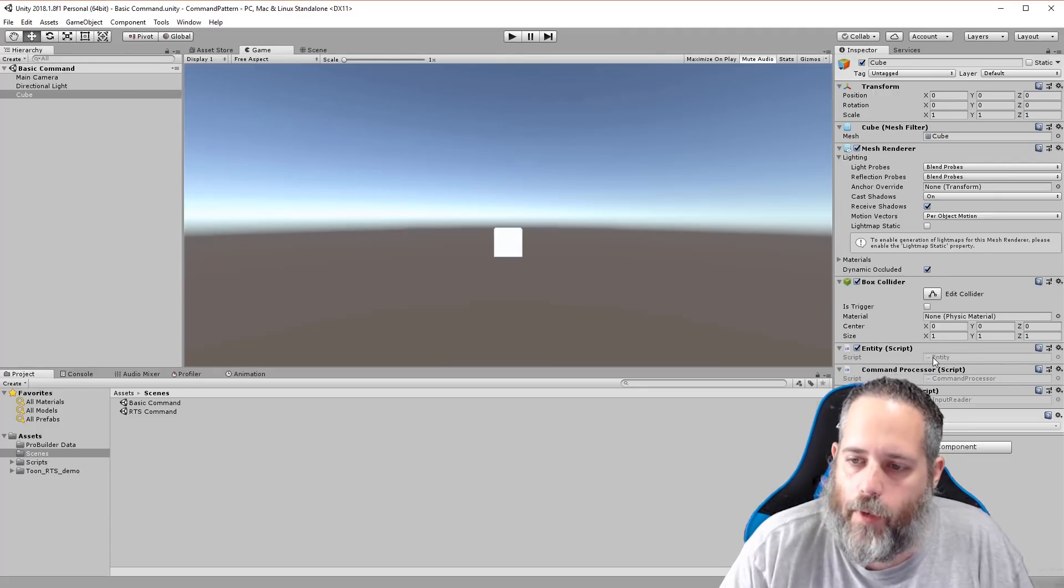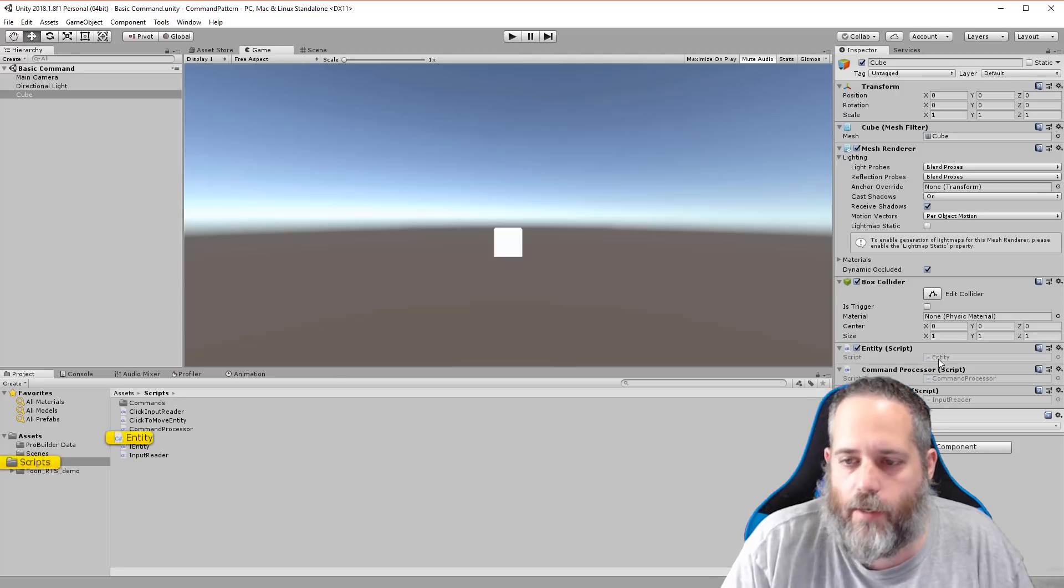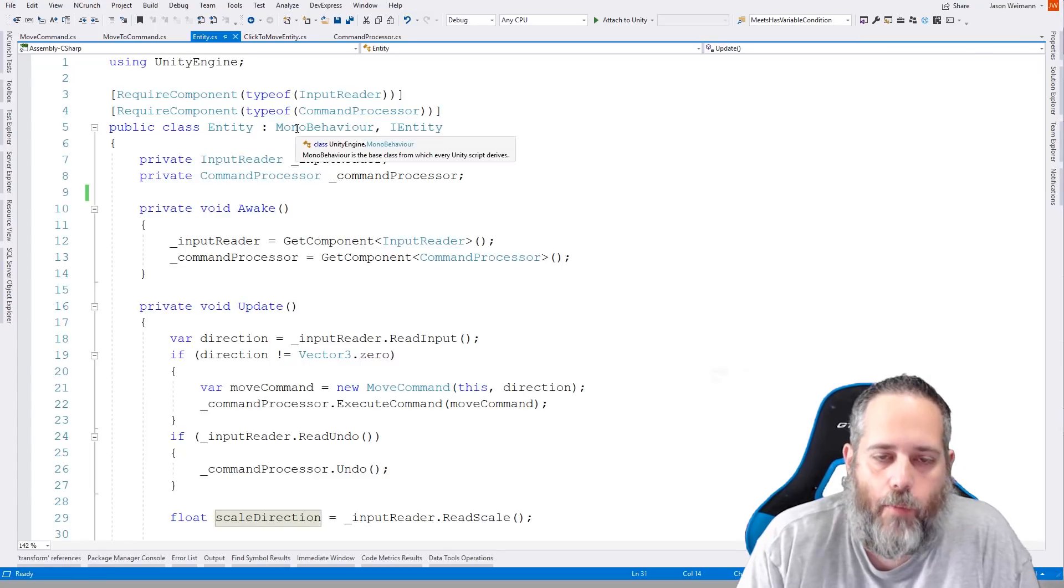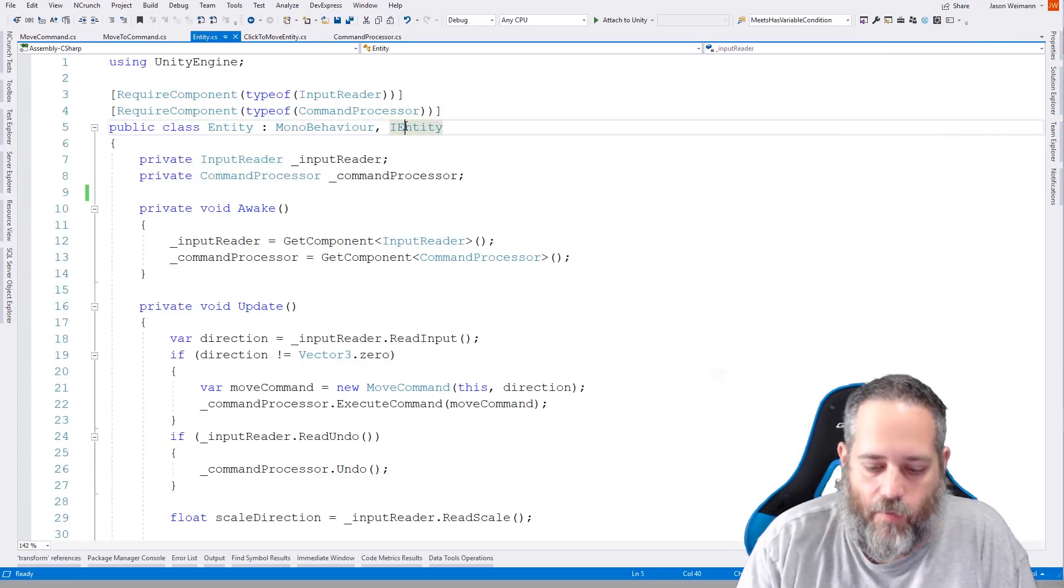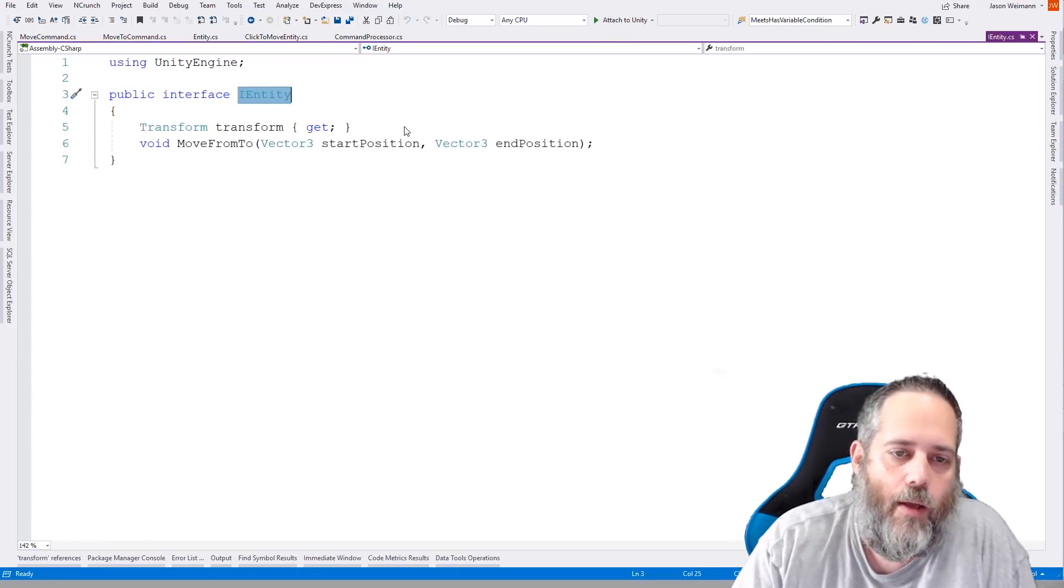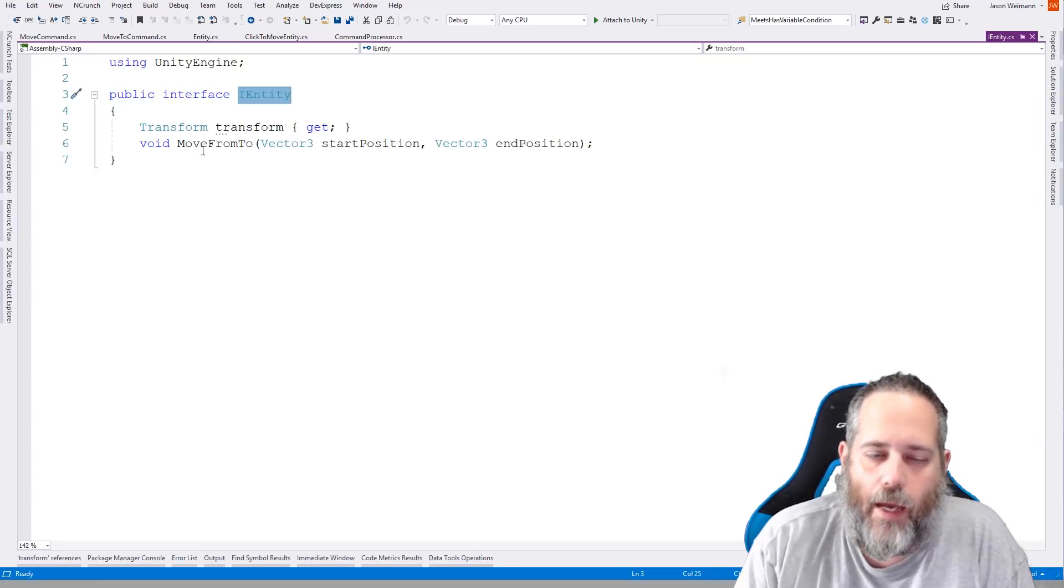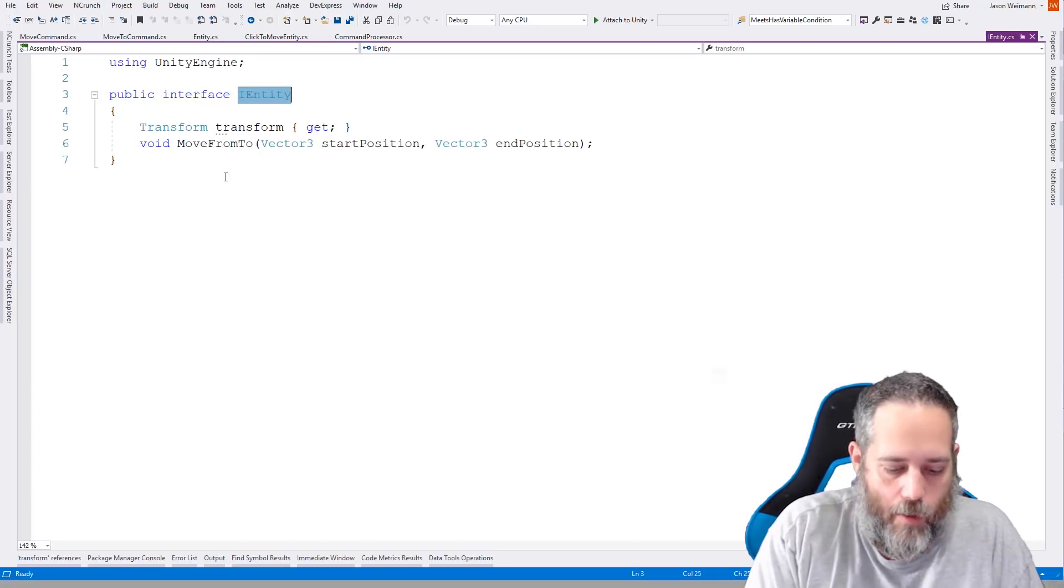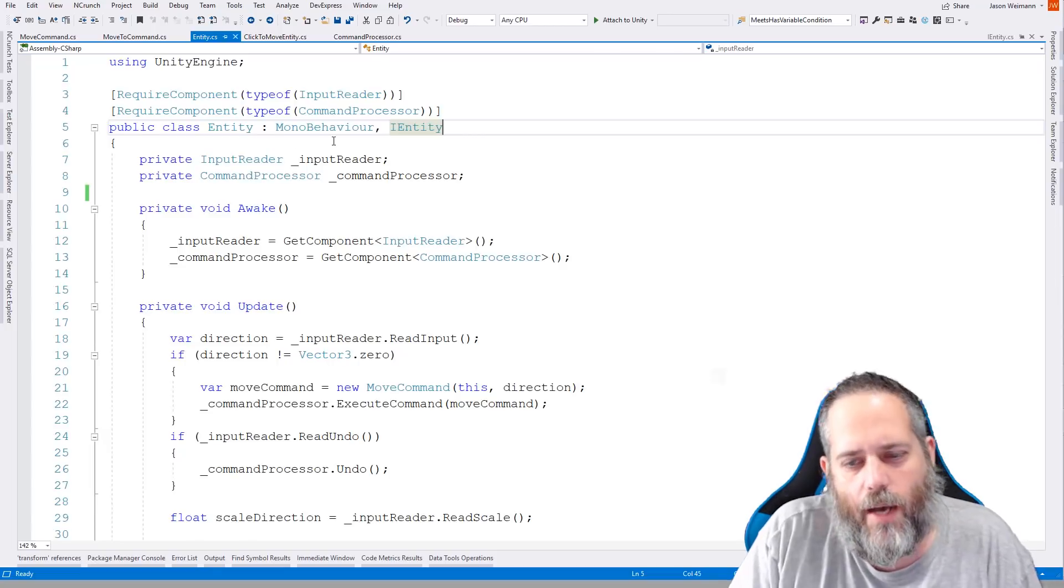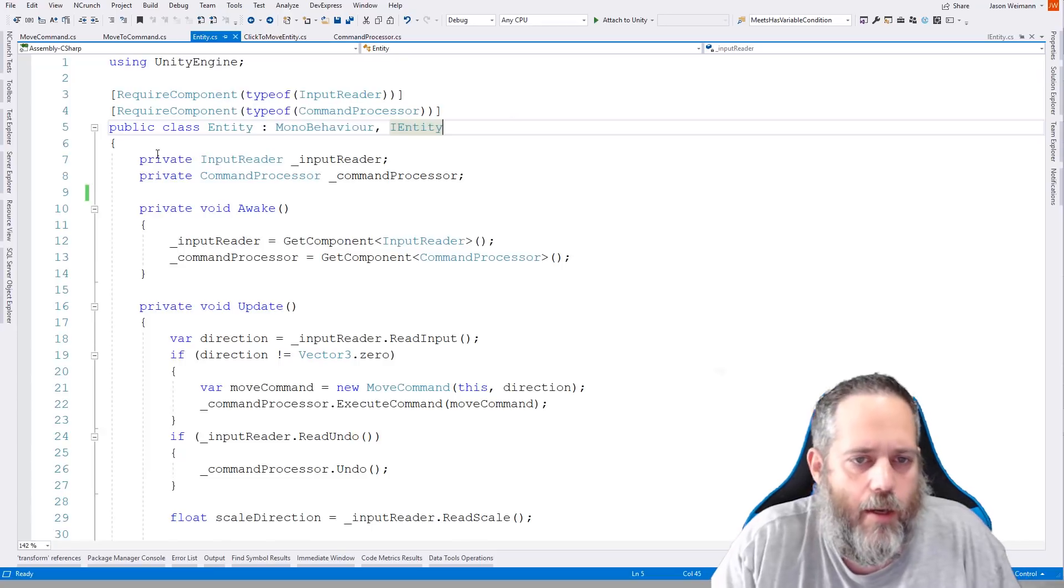Now backspace is just the key that I happened to bind to undo on these commands. But I think it's time to dive into the code and show how everything works. So let's open up. Well, let's see, let's start with our entity script. So our entity script is a MonoBehaviour that implements this IEntity interface. And I'm just going to go to that real quick and show you what it looks like to hold down control and click on it to go right to it.